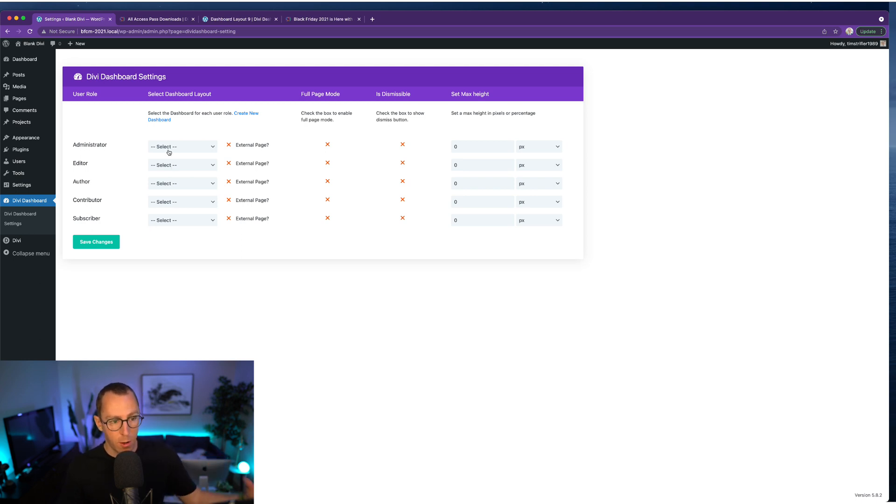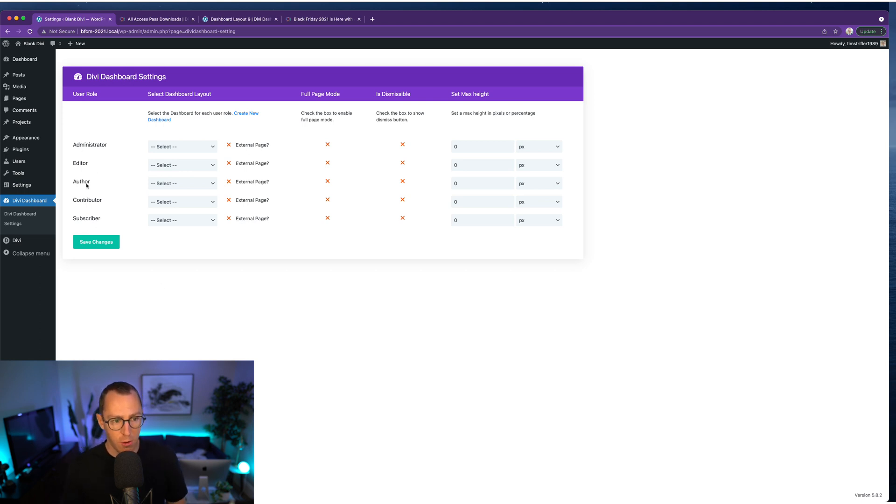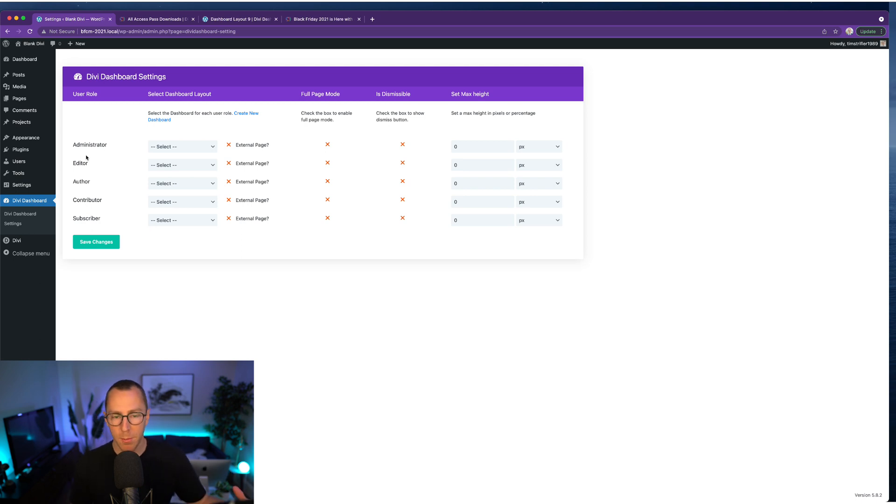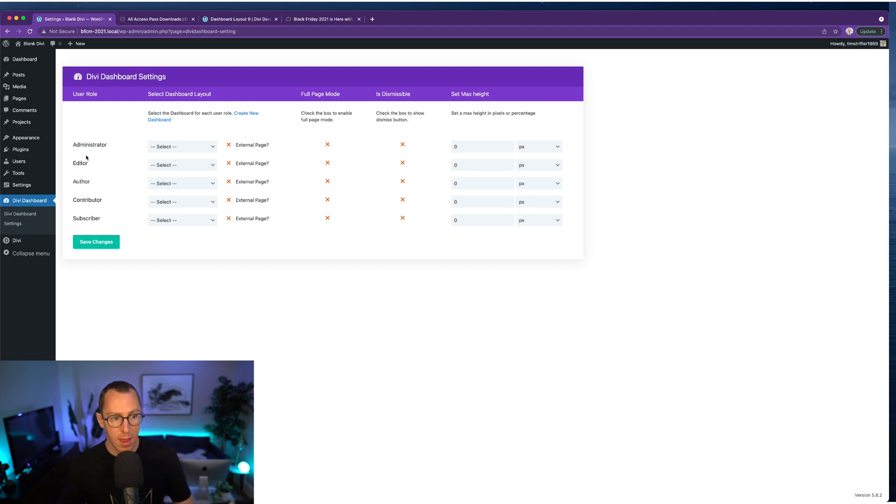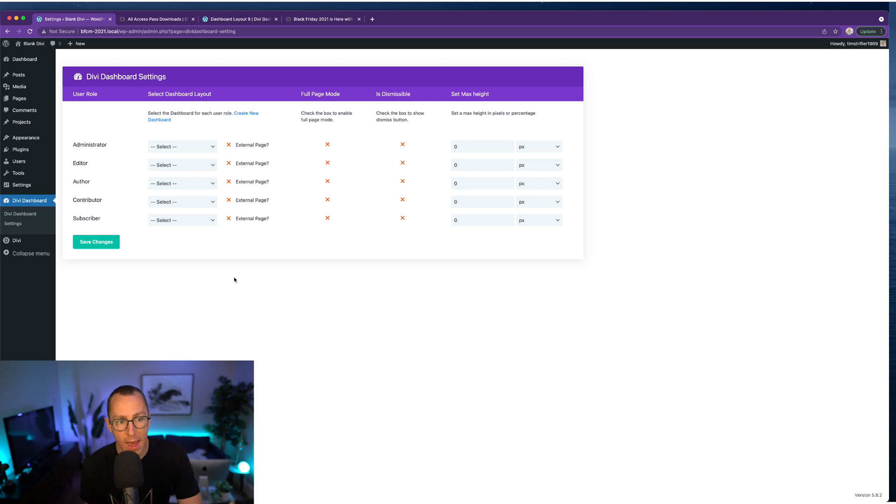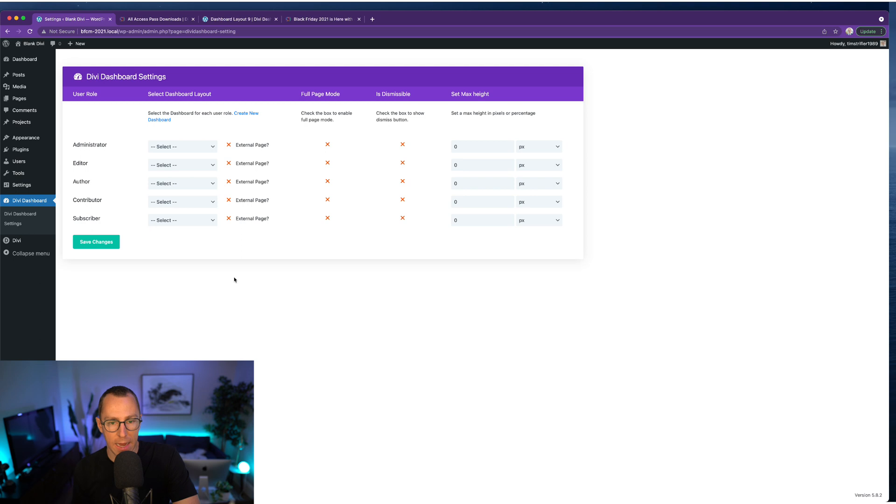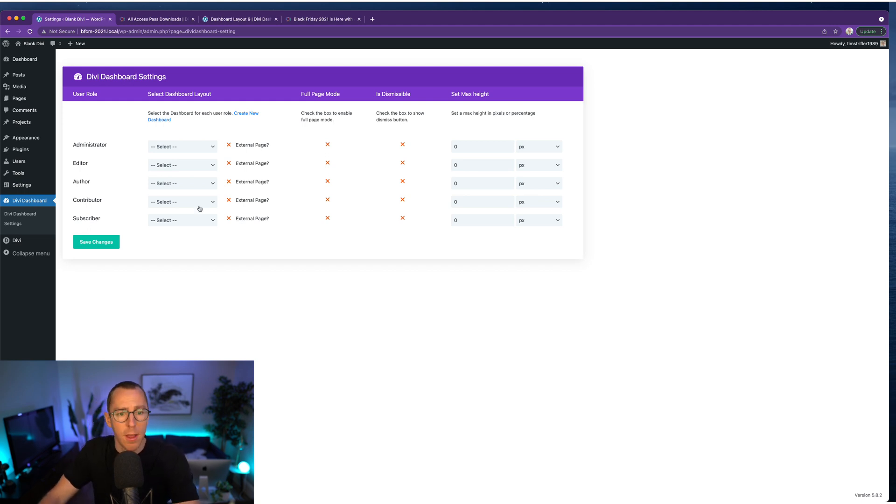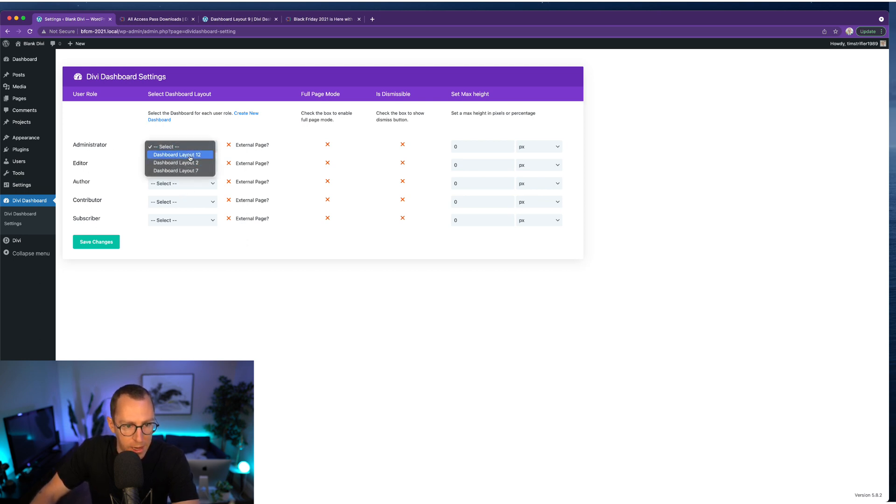So if you wanted one for admins and one for editors that looks different, you could do that. And right now, it's just showing the default user roles that come standard with WordPress because I just have a very basic install. But if you install WooCommerce or membership plugins or any plugin that's going to create a custom user role on your WordPress website, then it's going to show up here. Those user roles are going to show up here. And then you have the ability to add different dashboards for those different user roles. So, for example, WooCommerce will add customers and different things like that. Membership plugins are going to add members. And so you can create a custom dashboard for those user roles.